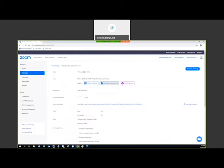Whether you use the desktop application or the web application, the process is very similar — just presented slightly differently. Now let's get into some of the advanced features with Zoom, such as scheduling privileges.